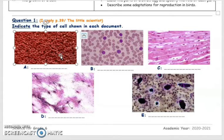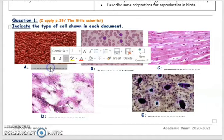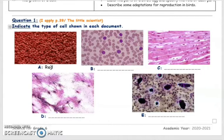In the first figure, we can see cells. These cells are discs — they have the shape of a disc, and they are depressed in the center. They are red. So these are the red blood cells.